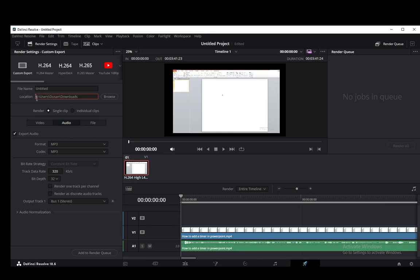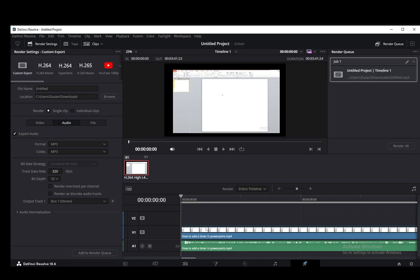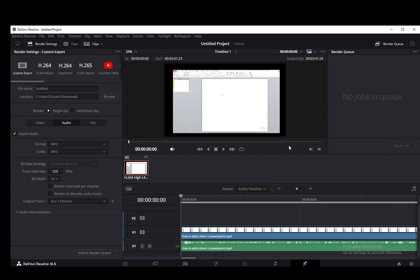You need to select a location. You need to select a name and once you do that you just click add to render queue and once that's done click render all and you'll get your audio exported in no time. And that's pretty much it.